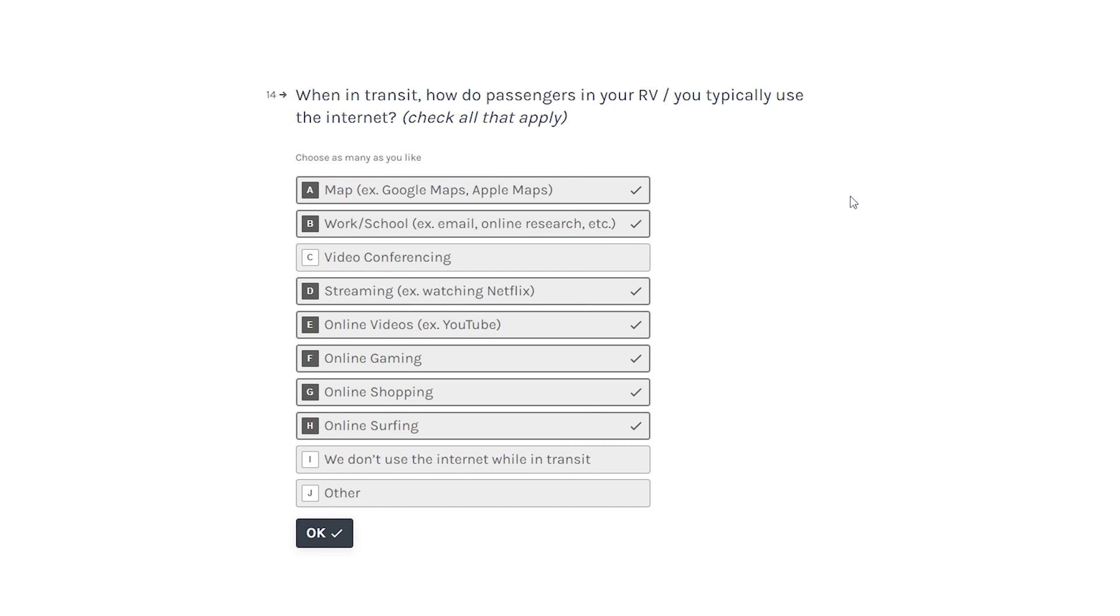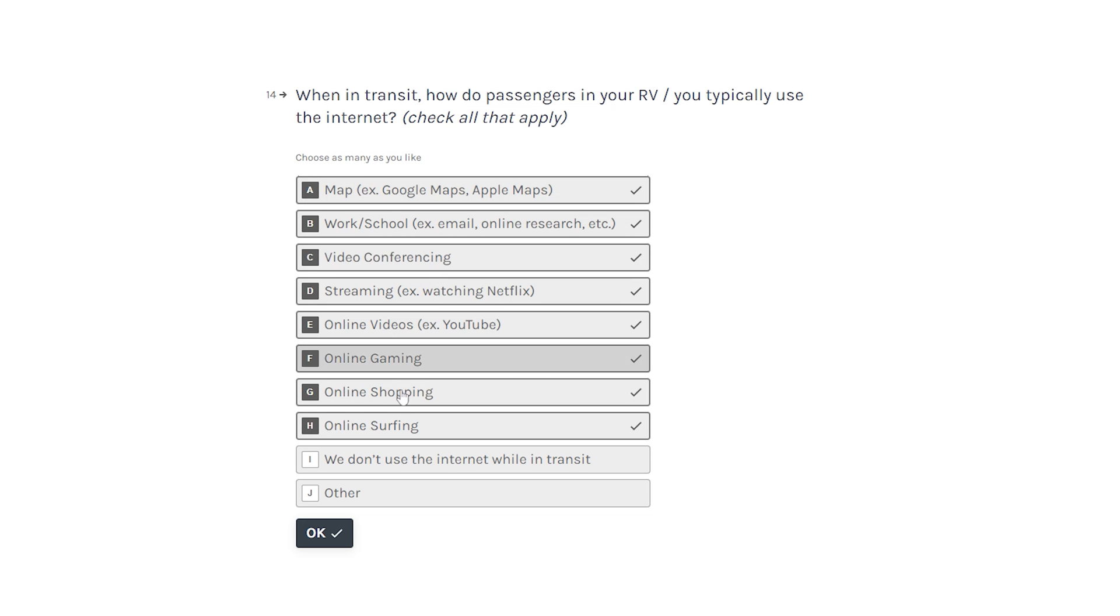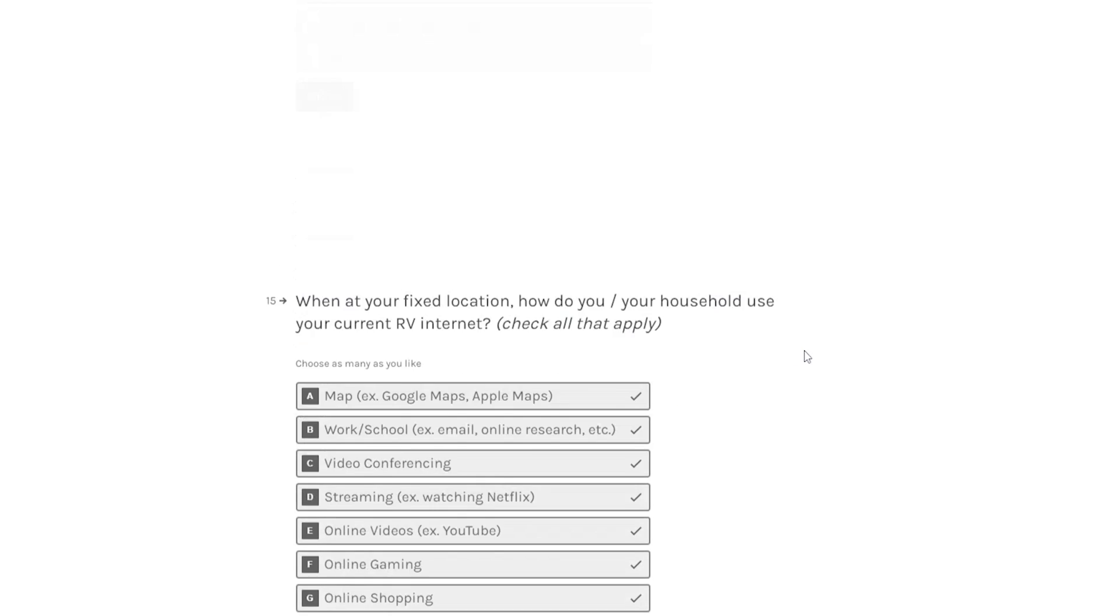When in transit, how do your passengers in your RV slash you typically use the internet? When I'm driving, obviously I don't use it, but I do use it for mapping. But folks in the car at any given time, especially with my wife, she could be doing any of these things.